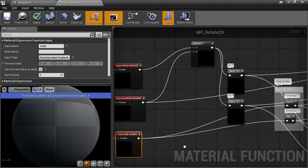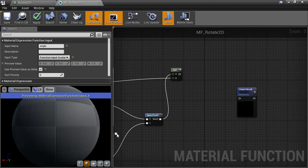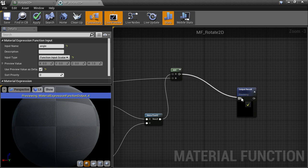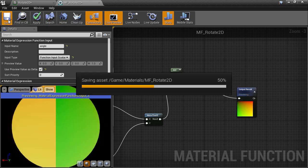Connect up the angle to the sine and cosine nodes. One more thing is that we want to connect up the final result to the function output node, and we'll save that.